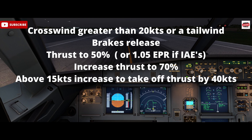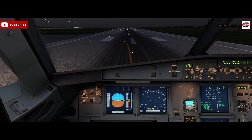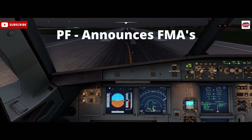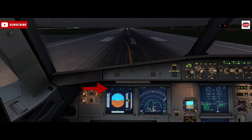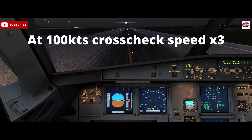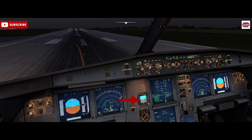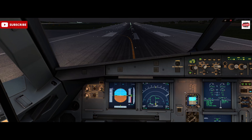We check for stabilisation, and above 15 knots we'll start to increase to takeoff thrust by 40 knots. The pilot flying will announce the FMAs — for example, MANFLEX or MANTOGA, SRS runway, Autothrust Blue — depending on the situation and airport. At 100 knots we'll announce speed checked, cross-checking the speed three times: the first officer checks their speed, then the backup instrument and the standby instrument as well.